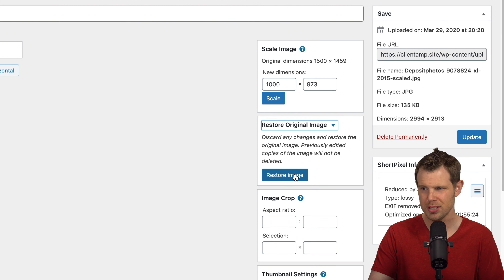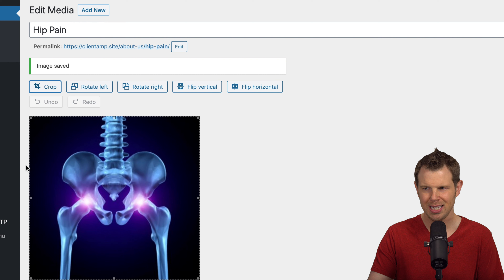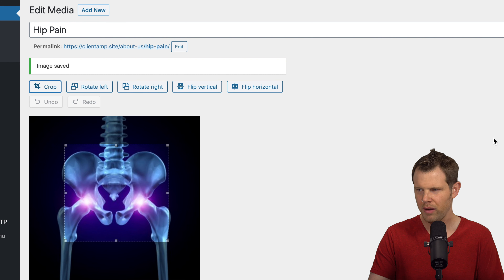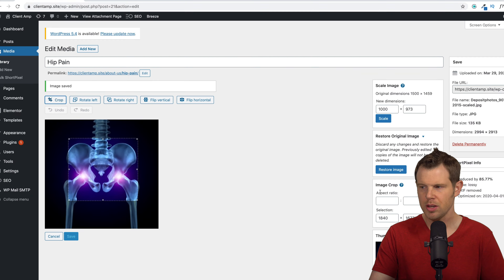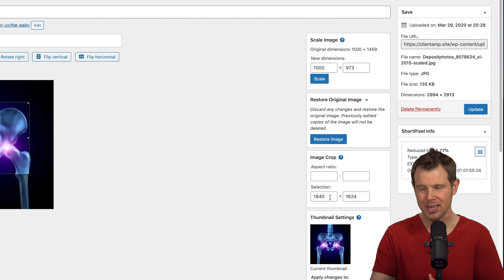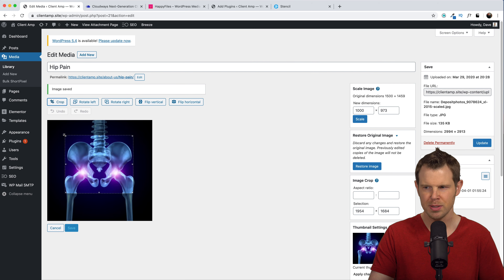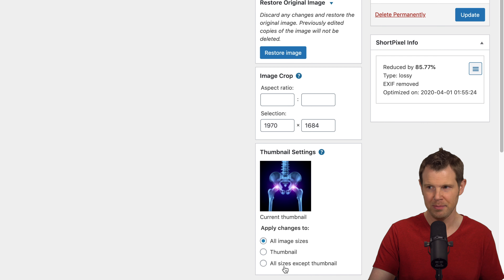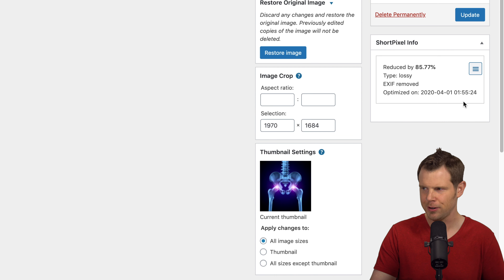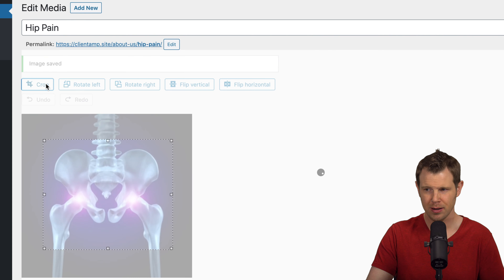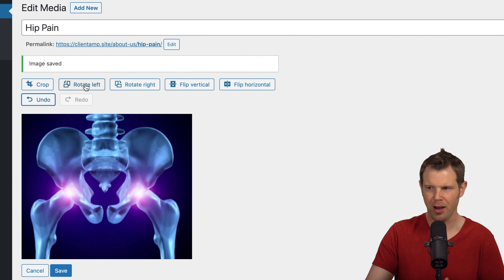If I wanted to restore the original image I can click right down here and press the restore button to undo any changes. Over here I can actually crop the image — if I click this I get some handles. Let's isolate a section of the image and make it more of a square. You'll notice the image crop values adjust as I move the handles around, so you can type in exact pixel values if you want to get pixel-perfect. I can choose whether to apply changes to all image sizes, just thumbnails, or all sizes excluding thumbnails. To confirm the crop, I click this button up here.